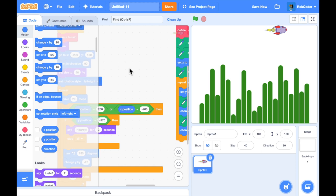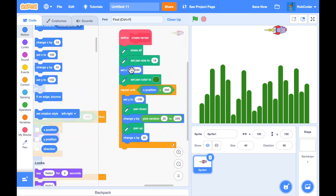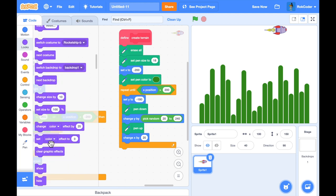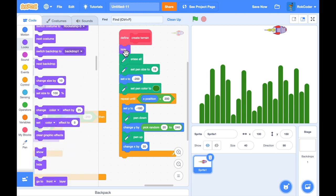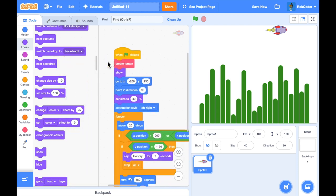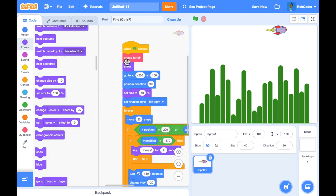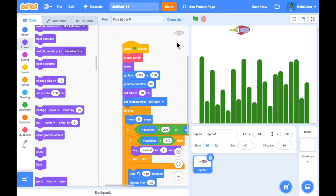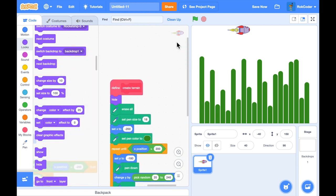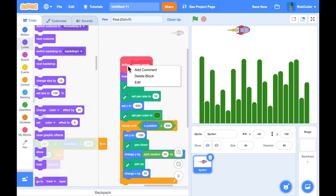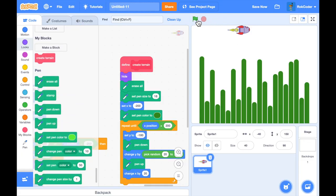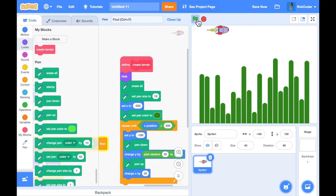I want the hills to appear straight away, and I don't want to see the rocket at the top of them while they draw. To stop the rocket appearing during terrain drawing, I'm going to hide the sprite at the beginning of create terrain. The order will be: hide the sprite, draw the terrain, then show the sprite — so if I run that you see it draw the terrain and then the rocket appears. I'll right-click on the create terrain block, hit edit, and select 'run without screen refresh' — and now it draws the terrain instantly.